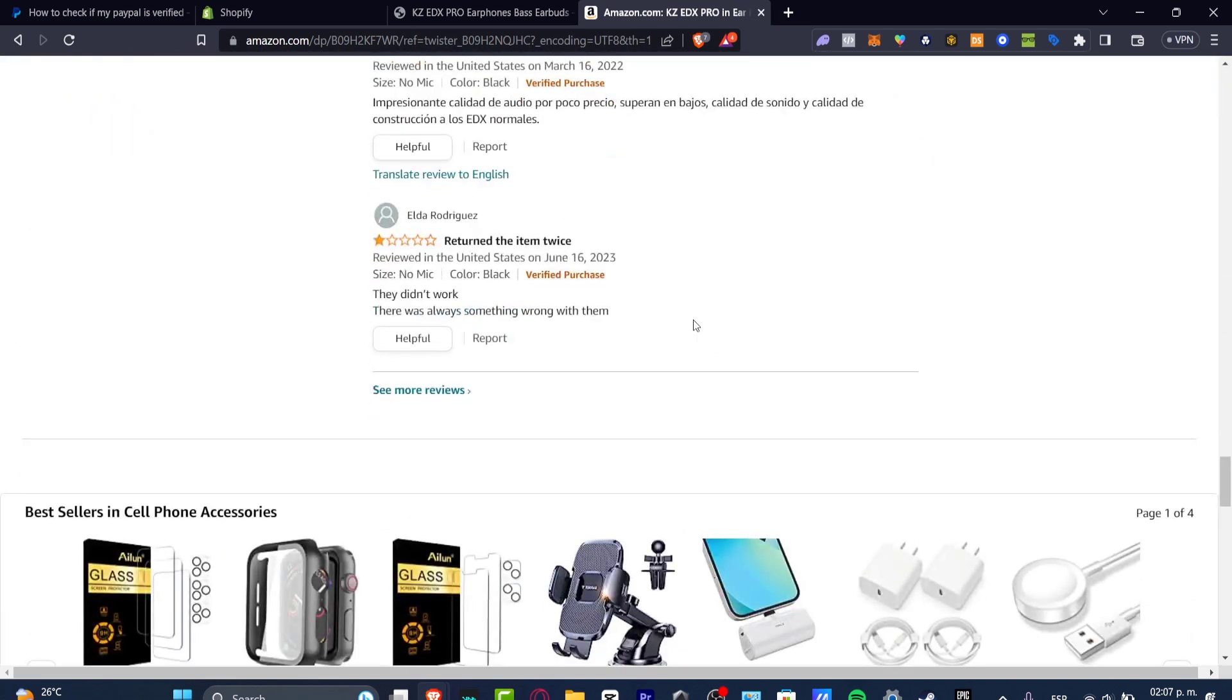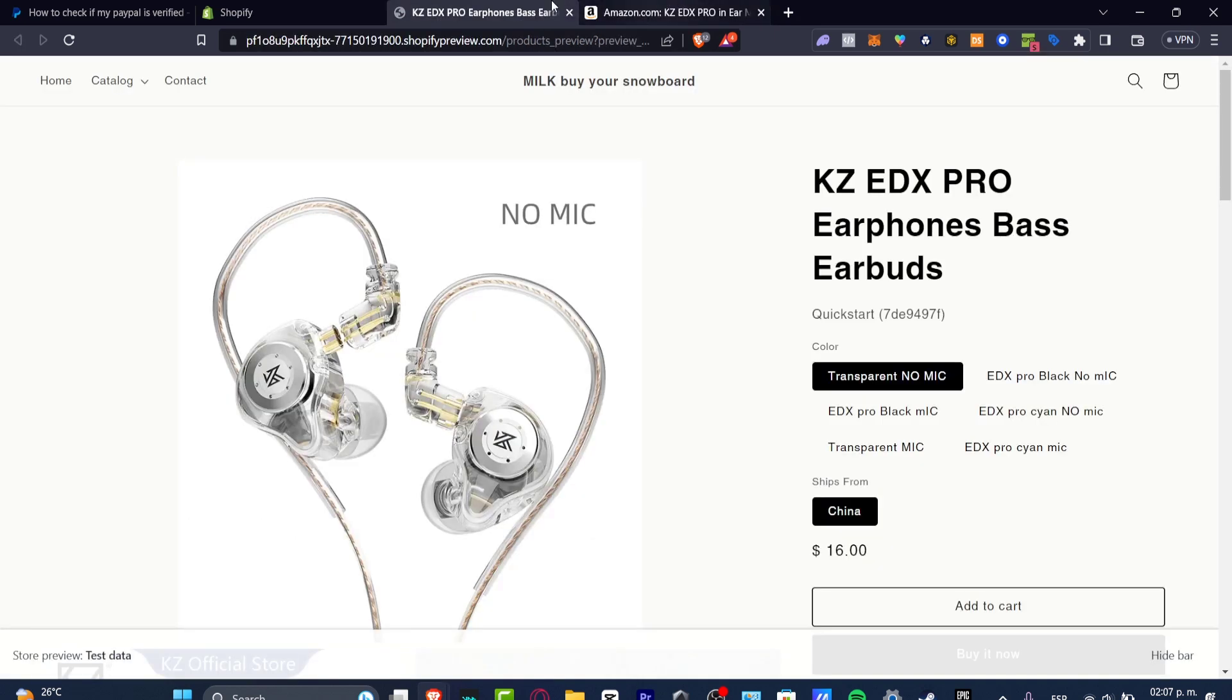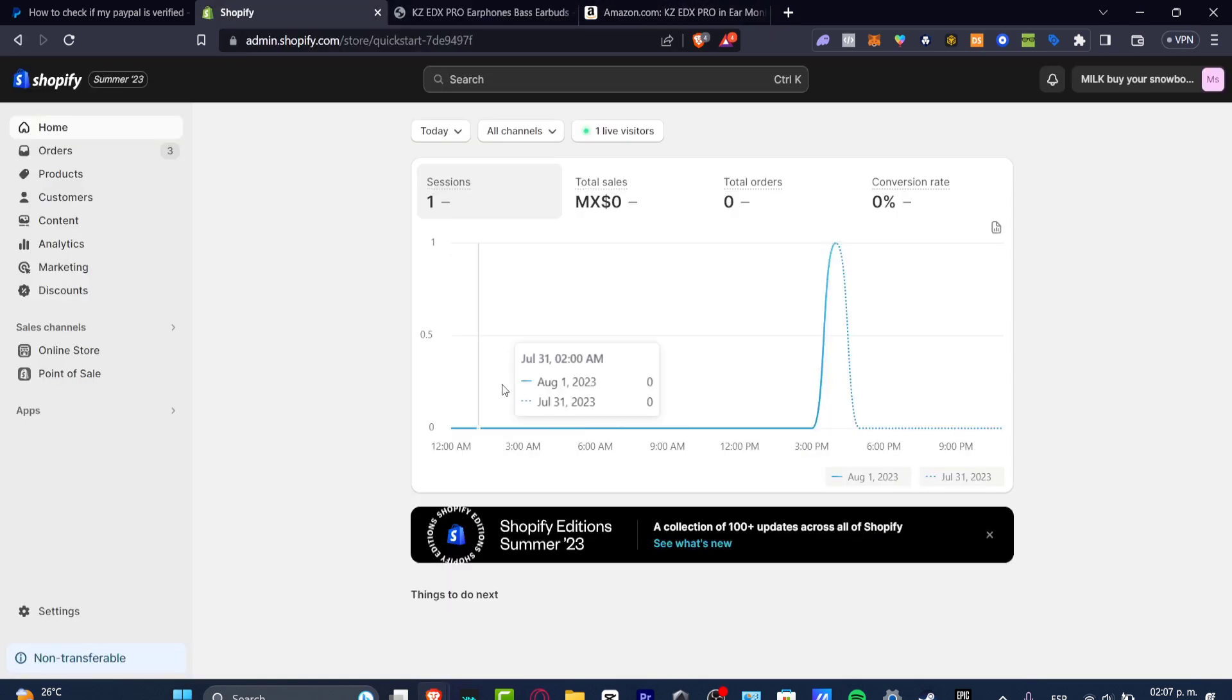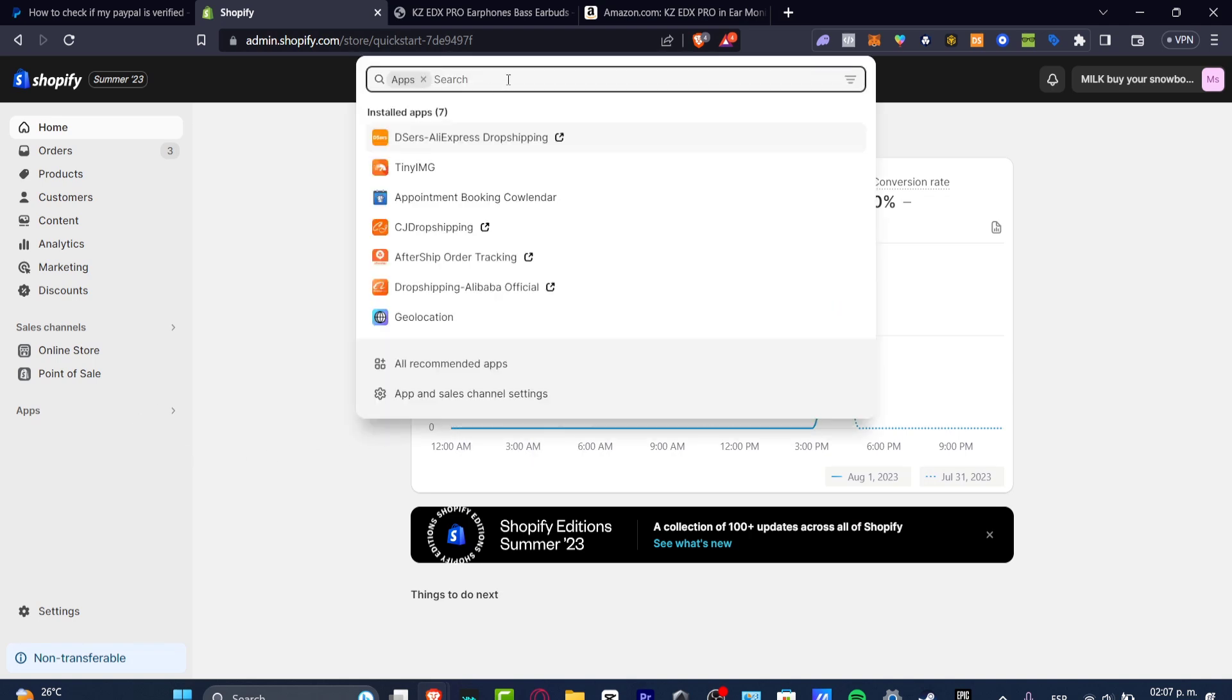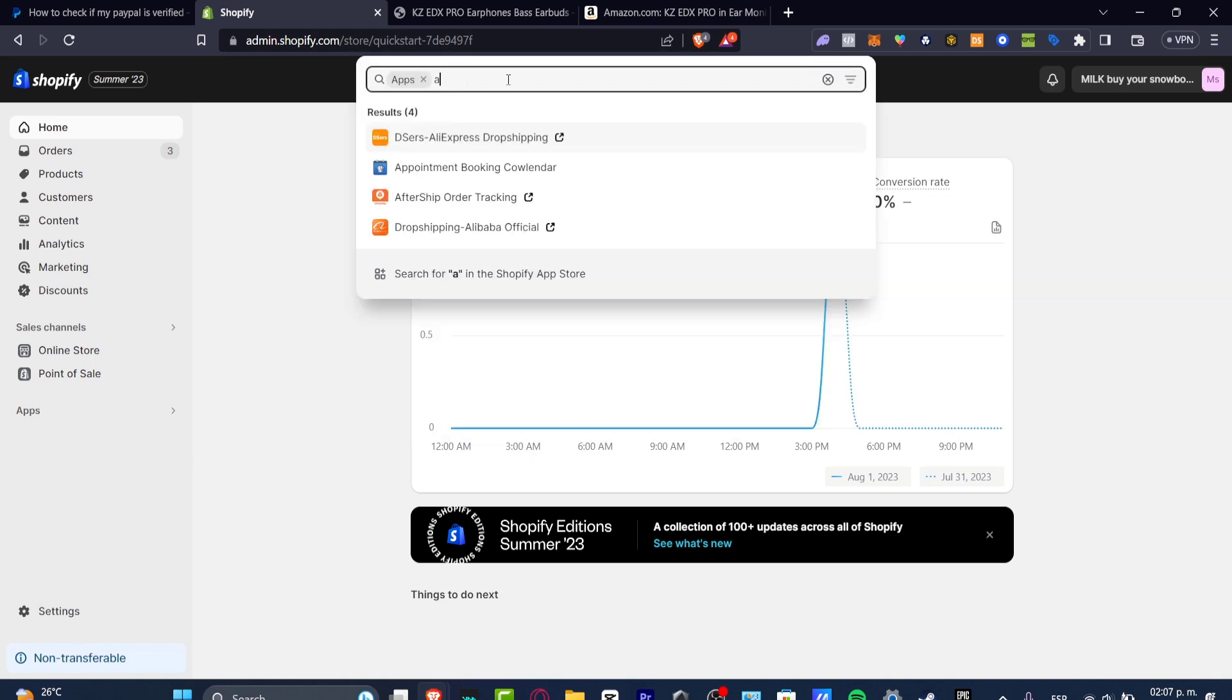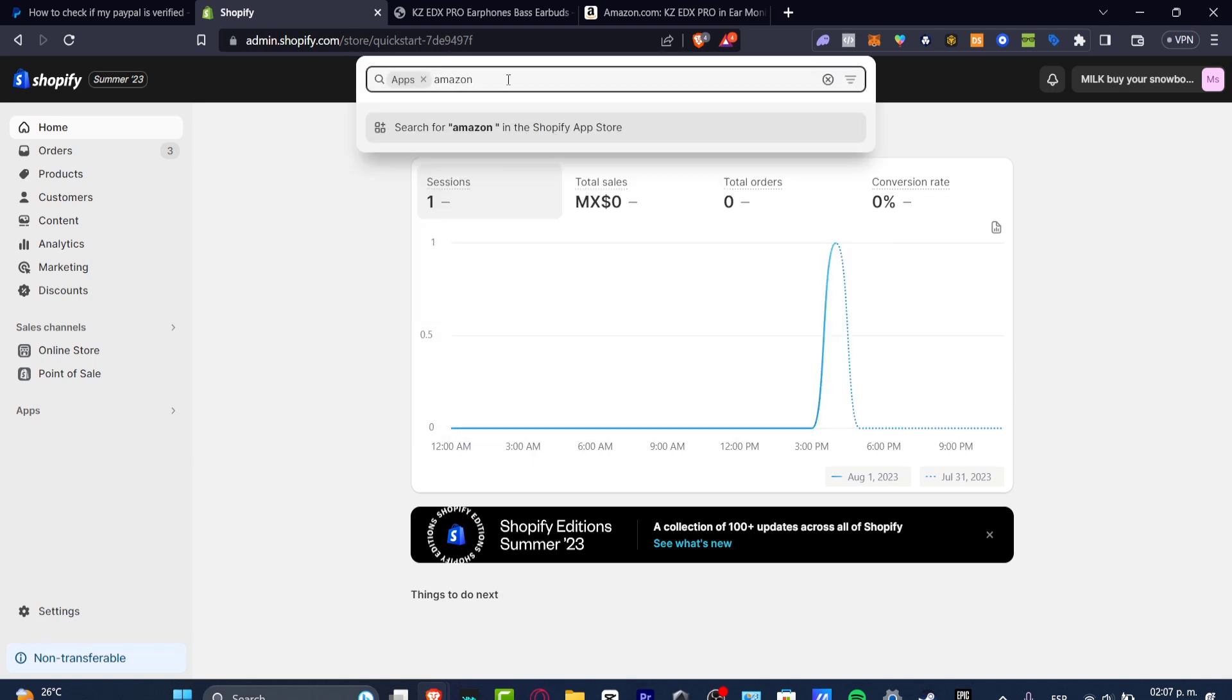How can I import this? There's two ways that we can do this, manually and automatic. So in order to do this automatically we can go back into Shopify. I want to focus into the left part that says applications and here I'm going to go into Amazon reviews.